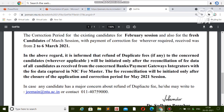As per the notification, the refund fee will be initiated to the original payment method after the application and correction period of May. So you can expect that before the May attempt exam you will get all types of refunds, and for the May attempt you will get the refund after the May exam.